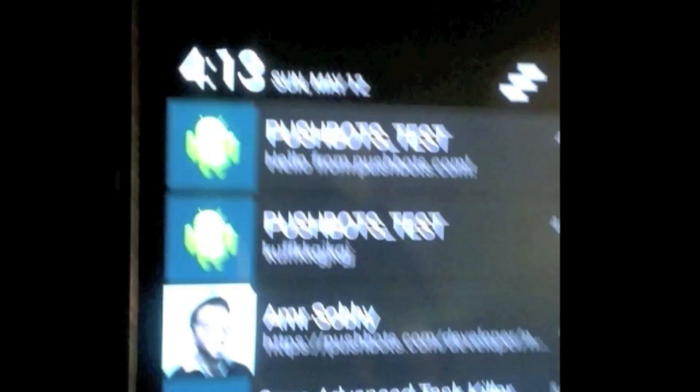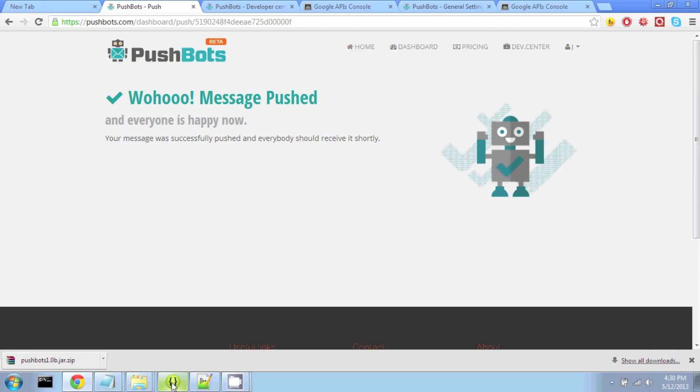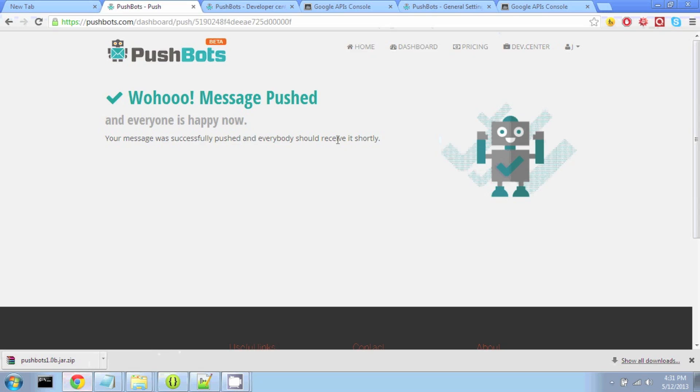Alright, and that was a basic tutorial using the Pushbots library. Full documentation and API referencing is available at the Pushbots website. Thank you for watching this screencast.